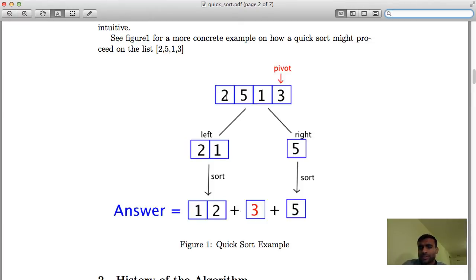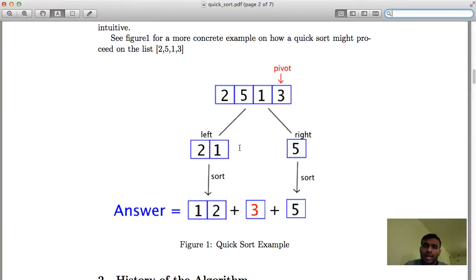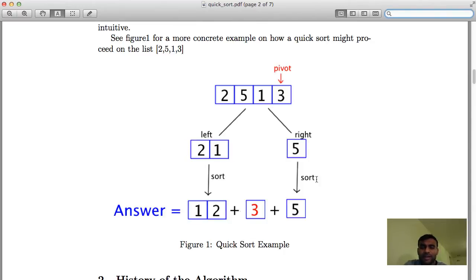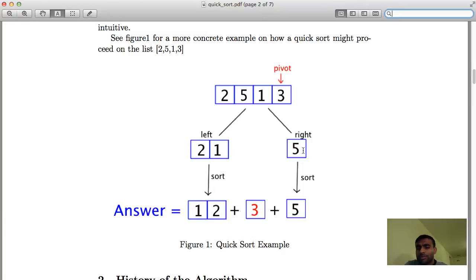You check element 2 against pivot 3 — it is less than or equal to 3, so 2 goes to the left. Is 5 less than or equal to 3? No, it goes to the right. Is 1 less than or equal to 3? Yes, it goes to the left bucket. At the end of this partition step you have three things: the left bucket with all elements less than or equal to the pivot, the pivot itself, and the right bucket with all elements strictly greater than the pivot. Then in the conquer phase you recursively sort the sub-problems.